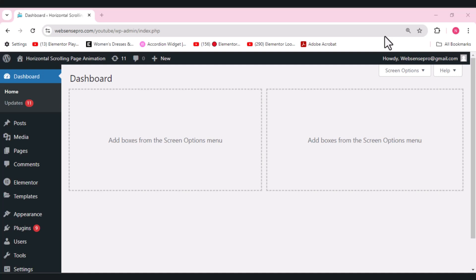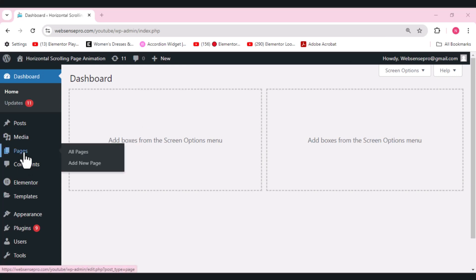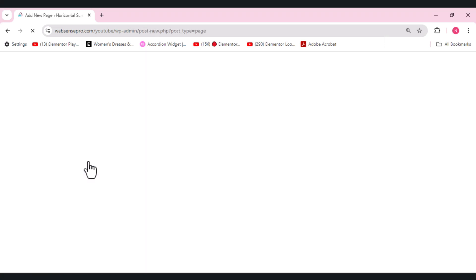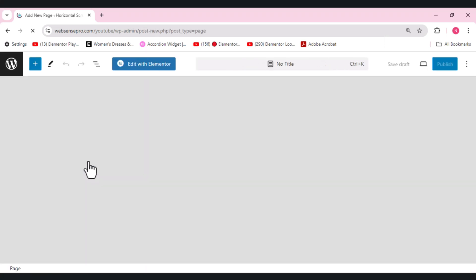Welcome back to WebCins Pro and another tutorial video. In this video I'll show you how to make a horizontal scrolling page animation on your Elementor website using containers. We'll create this without using Elementor Pro or any extra plugin, so stay tuned. I'll tell you step by step how you can create this horizontal scrolling page, starting from scratch.